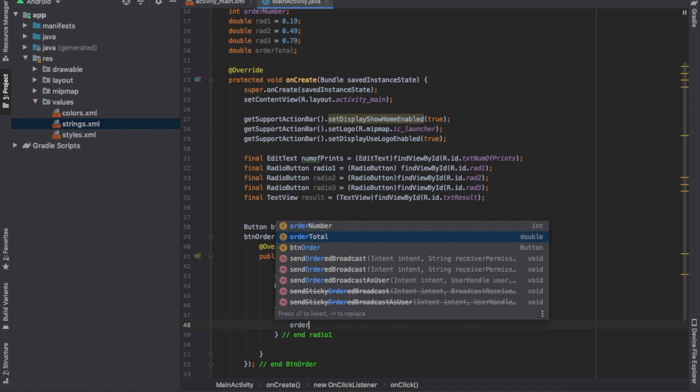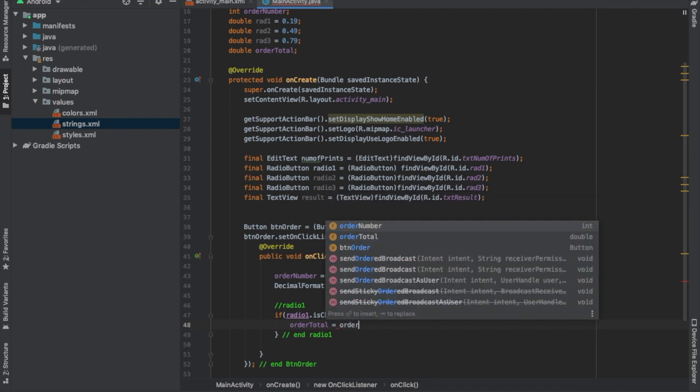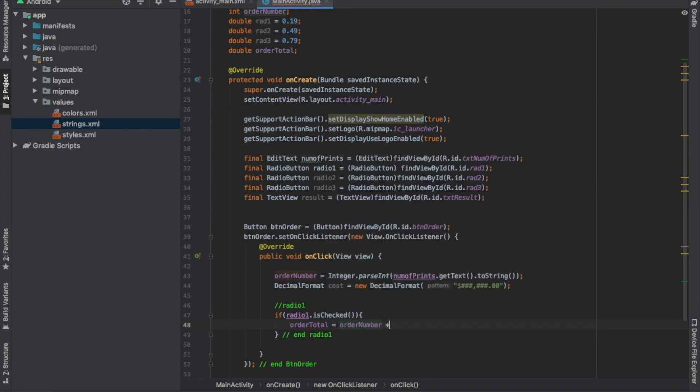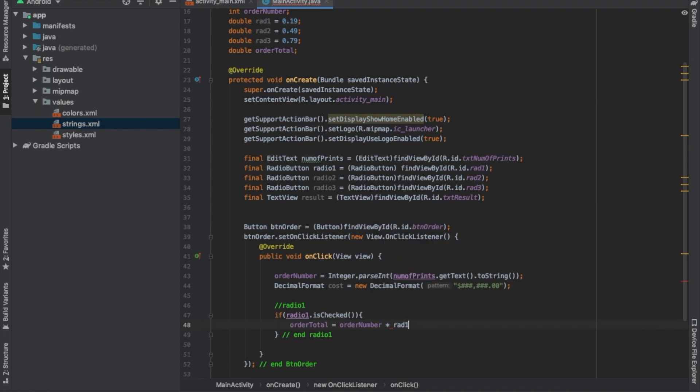We're going to do order total equals order number times red one. And then we're also going to put the text result in here.